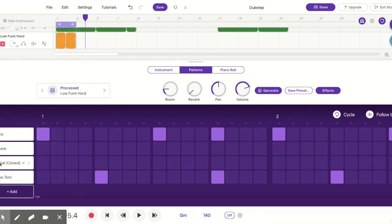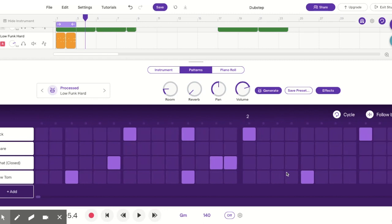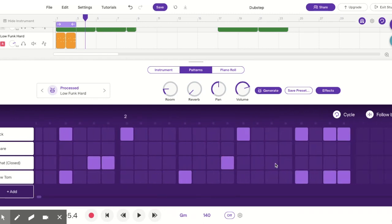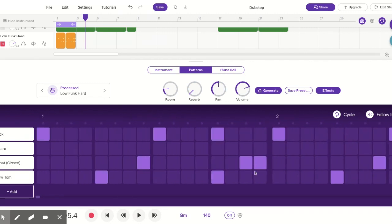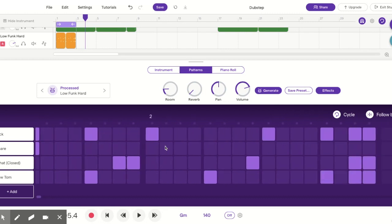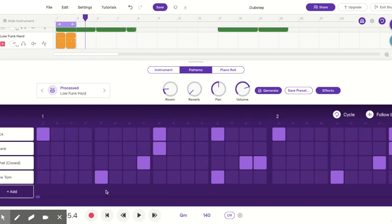With the hi-hats, let's do hi-hats on anticipations — so one-e-and-a, two-e-and-a, we're going to put it right there; three-e-and-a, four-e-and-a, we'll add two right there; one-e-and-a, two-e-and-a and right there; and here let's accent that again, just right there. For snare, we don't want to add it on the obvious spots because it'll sound too much like rock and roll. So let's just accentuate the kick. This should give us a nice dubstep feel.